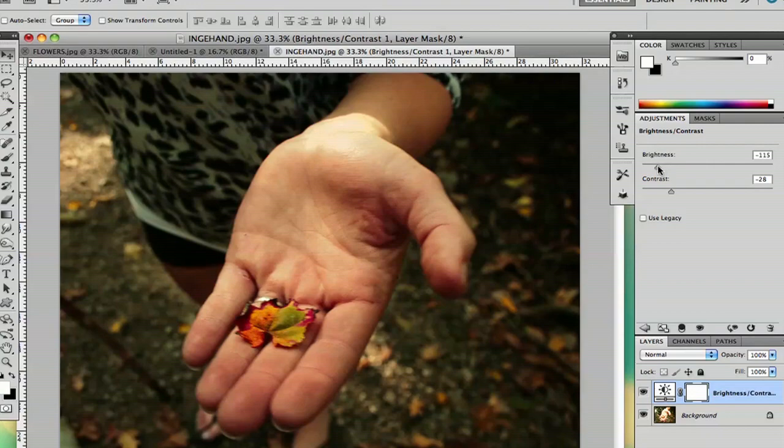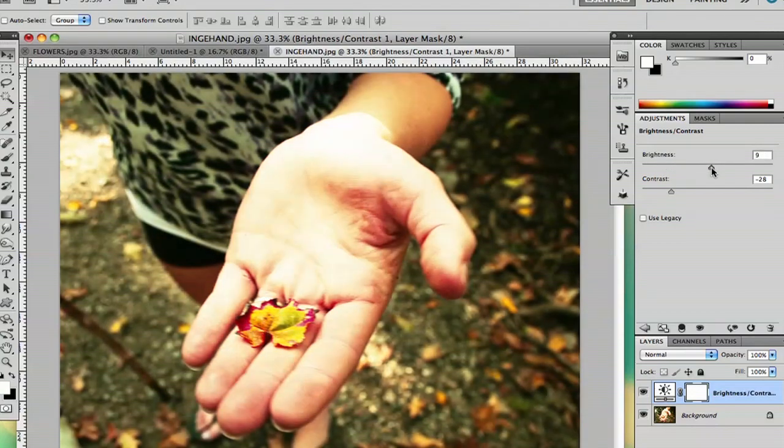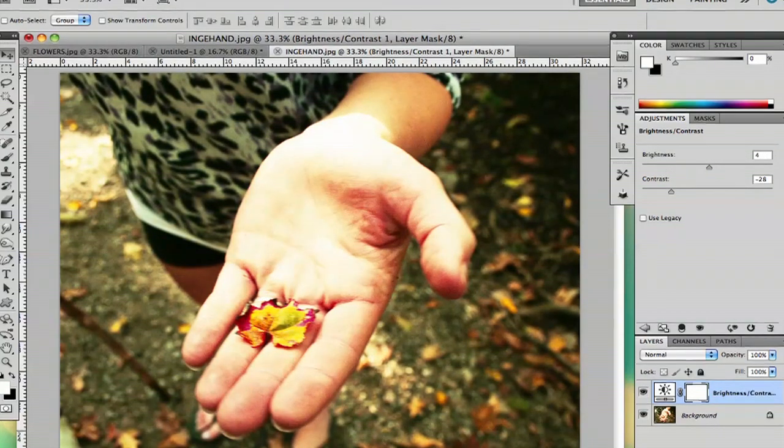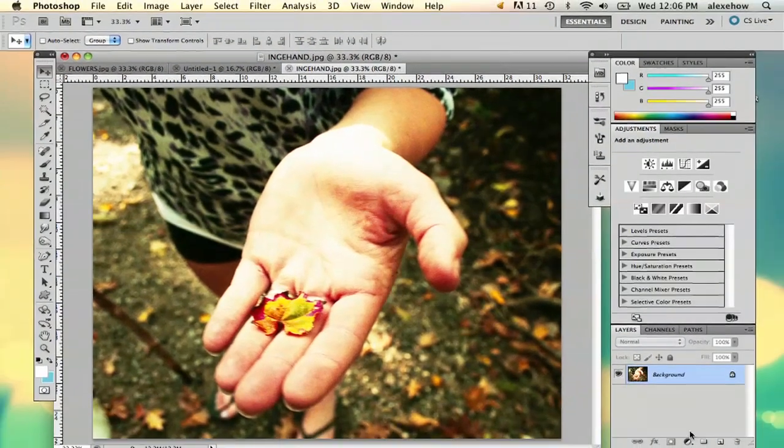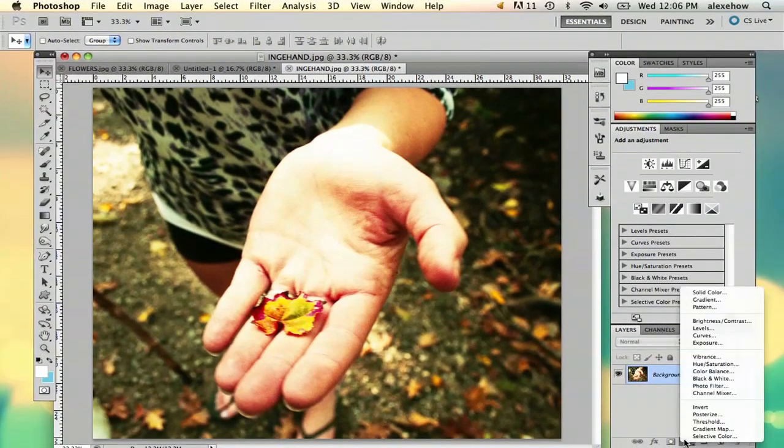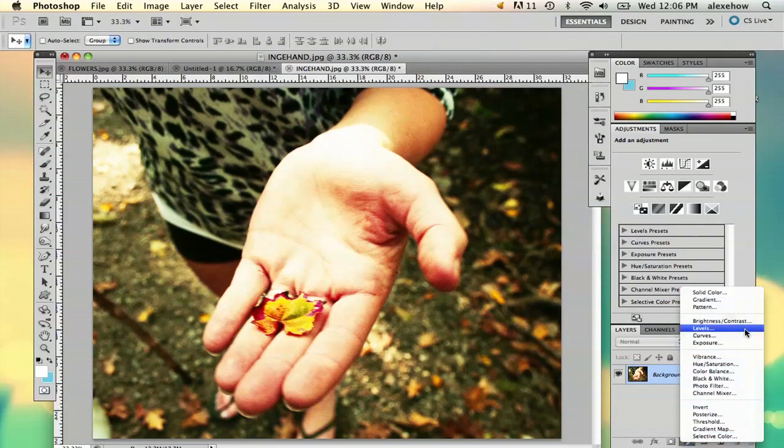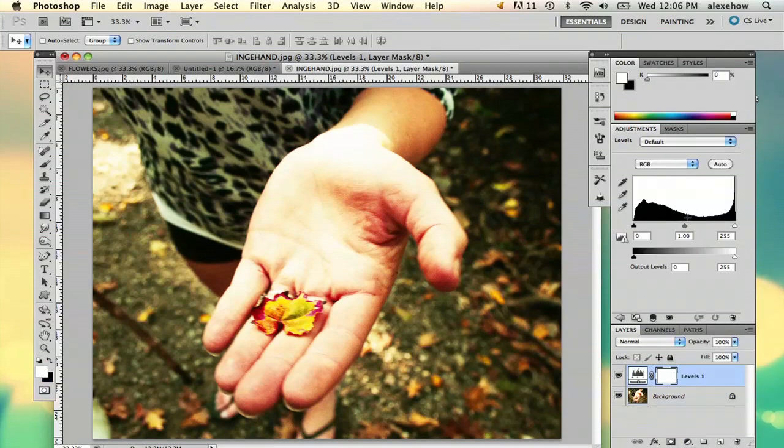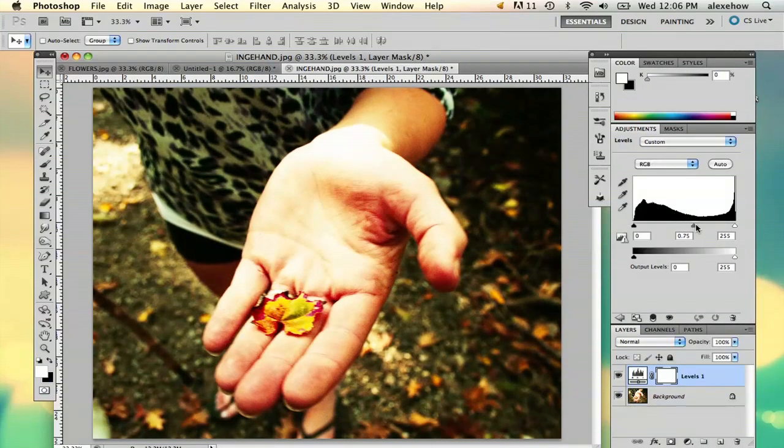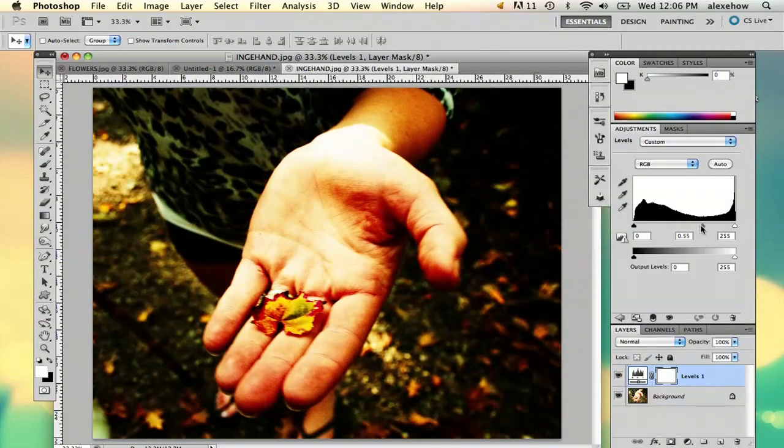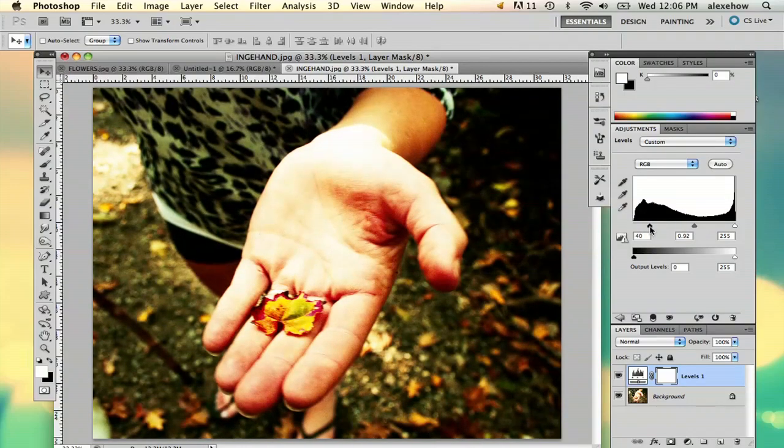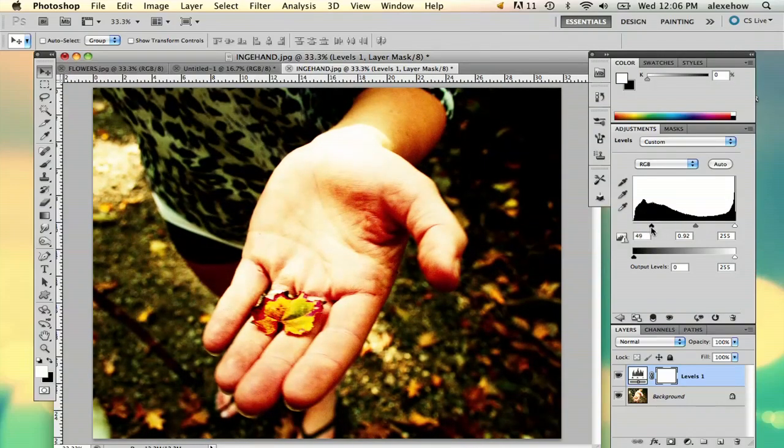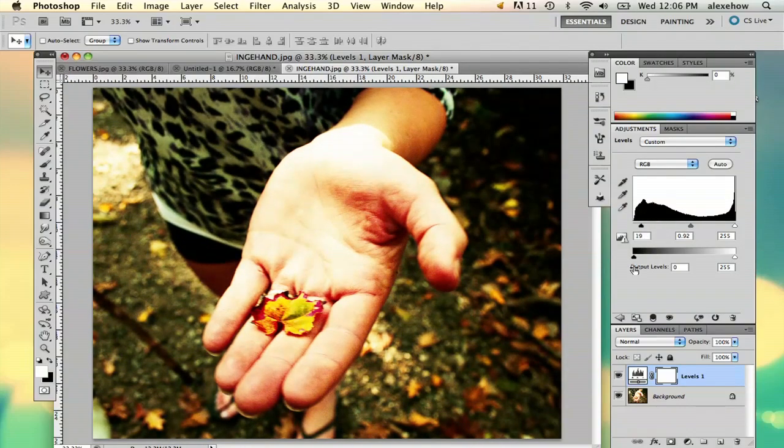But if you don't want to do it that way, you can always do it this way too. You can go to the half circle and go to levels, and this will help you adjust how much light is in specific parts of the image.